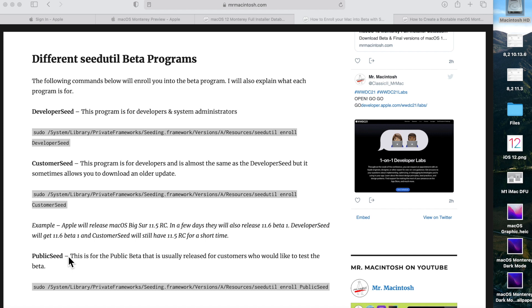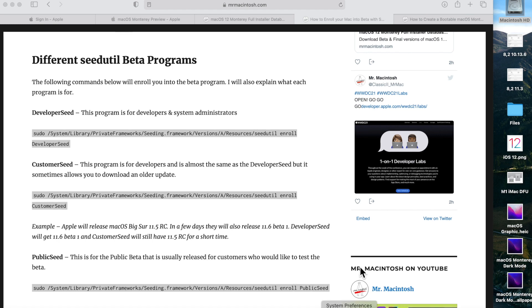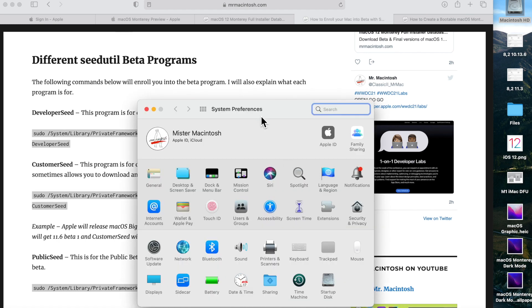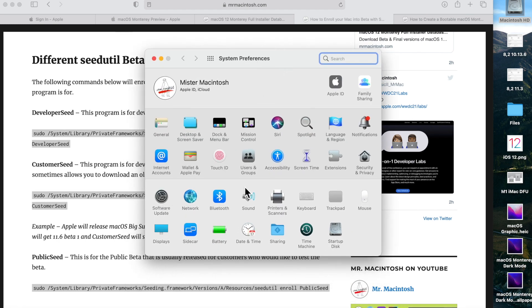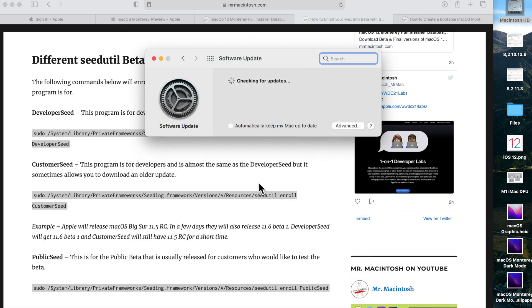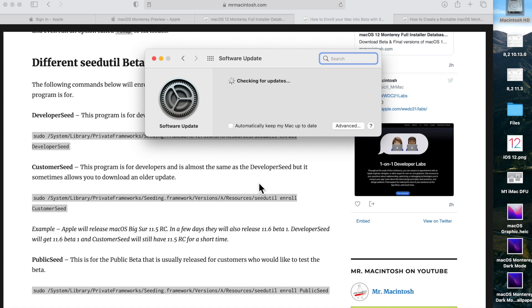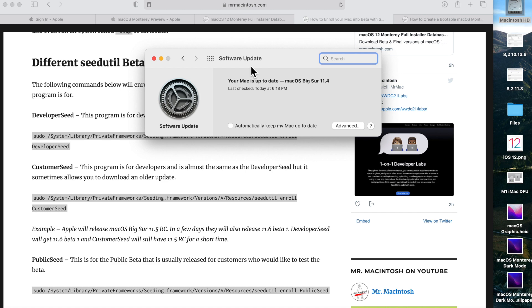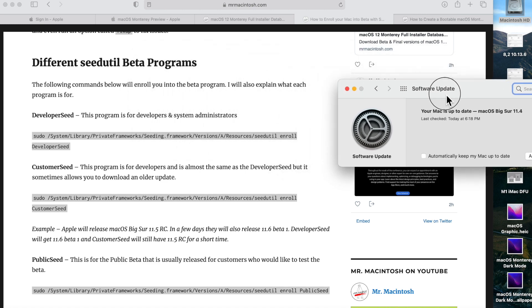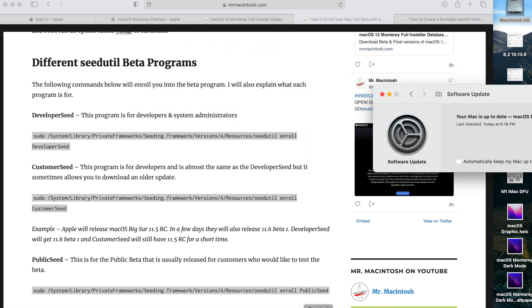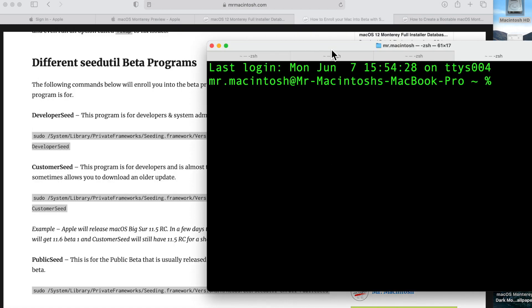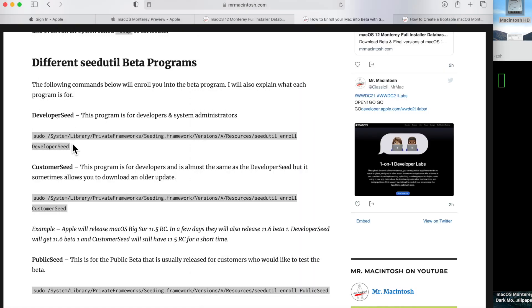The customer seed is another version of the developer beta, and the developer seed is usually the main one for developers and system administrators. When we open up System Preferences here and go into Software Update, I'm on 11.4 Big Sur right now and there are no updates available for me. So what we're going to do is run the command to set this Big Sur Mac into the developer seed so we'll be able to see and download the beta. We'll move this to the side here and open up the Terminal.